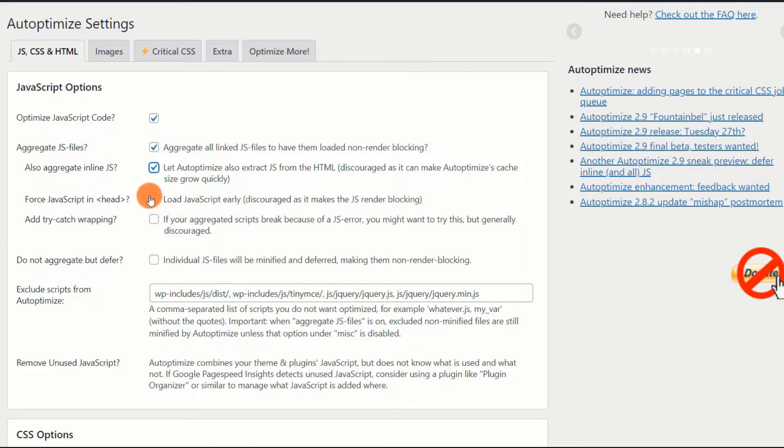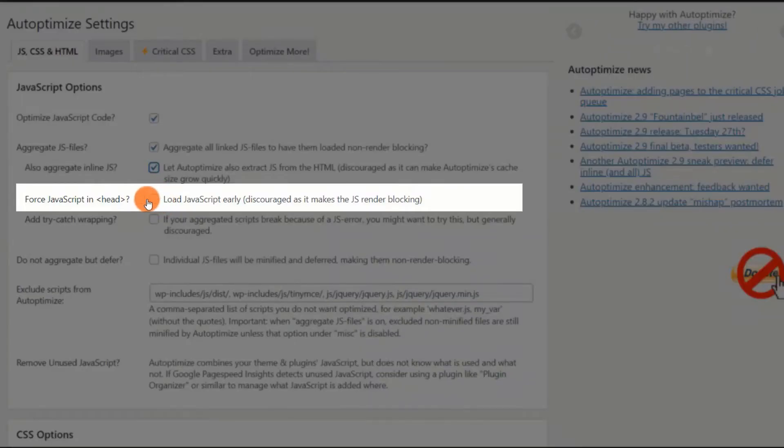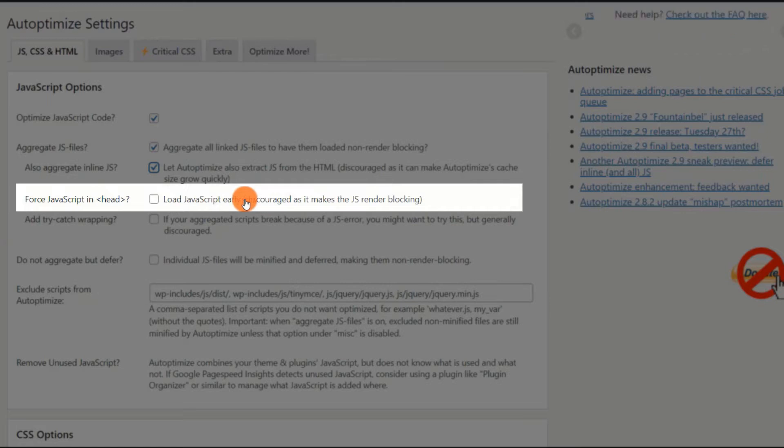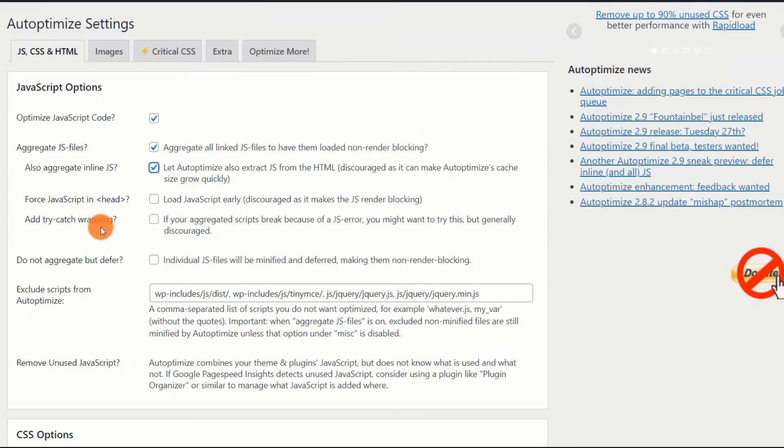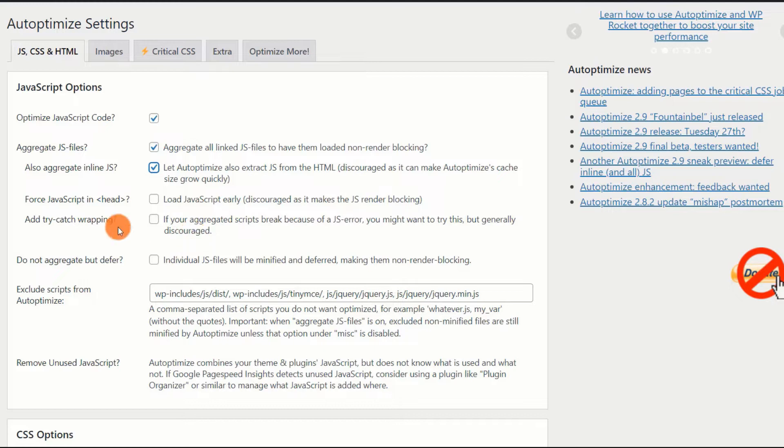Force JavaScript in. Disable. While selecting this option ensures that your website is error-free, it increases load time due to render blocking. As a result, it is advised that this option be unchecked.